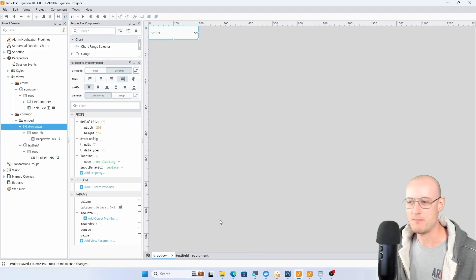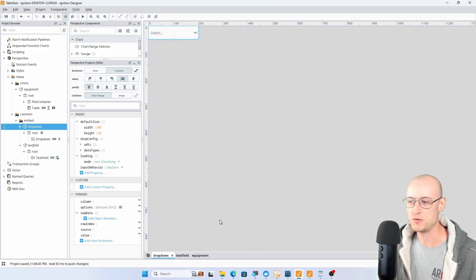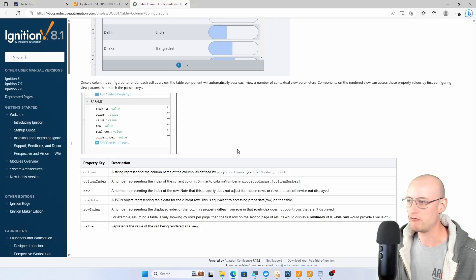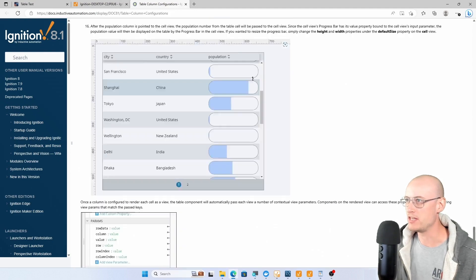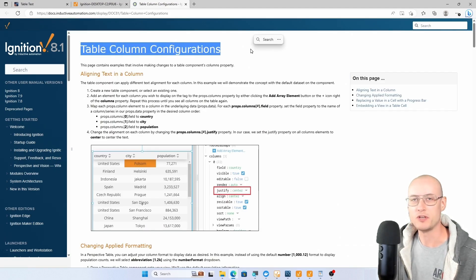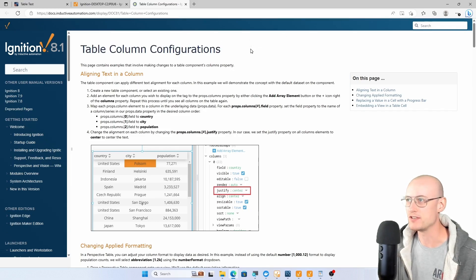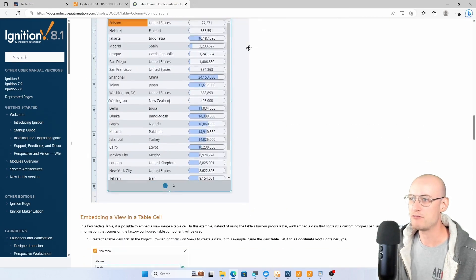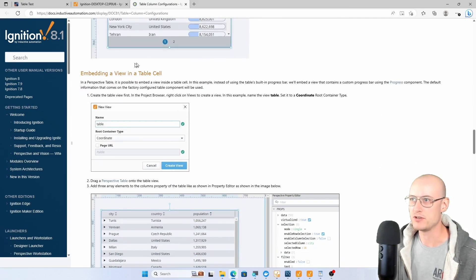You can see that source and options, those parameters are there, but also I have some parameters for column, row data, row index, and value. These are parameters that I didn't set up on the table itself, but they get automatically passed into embedded views.